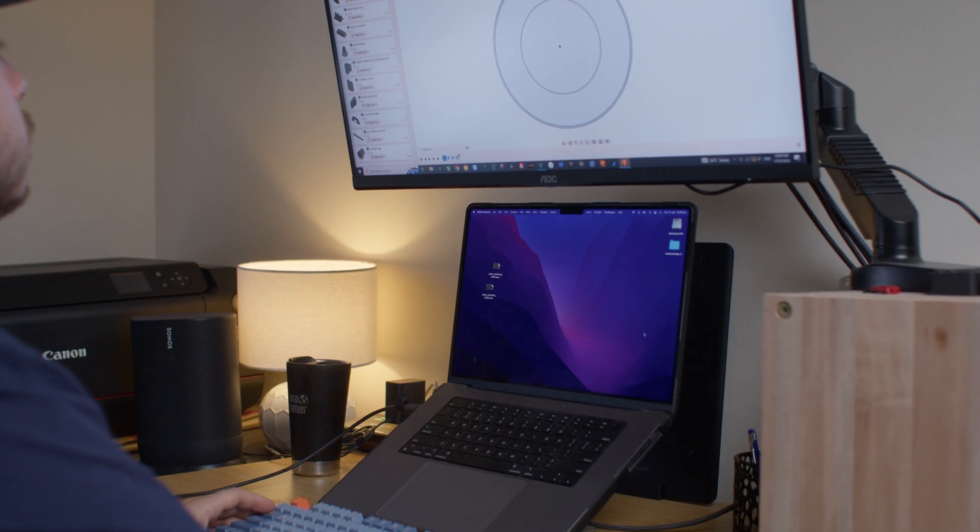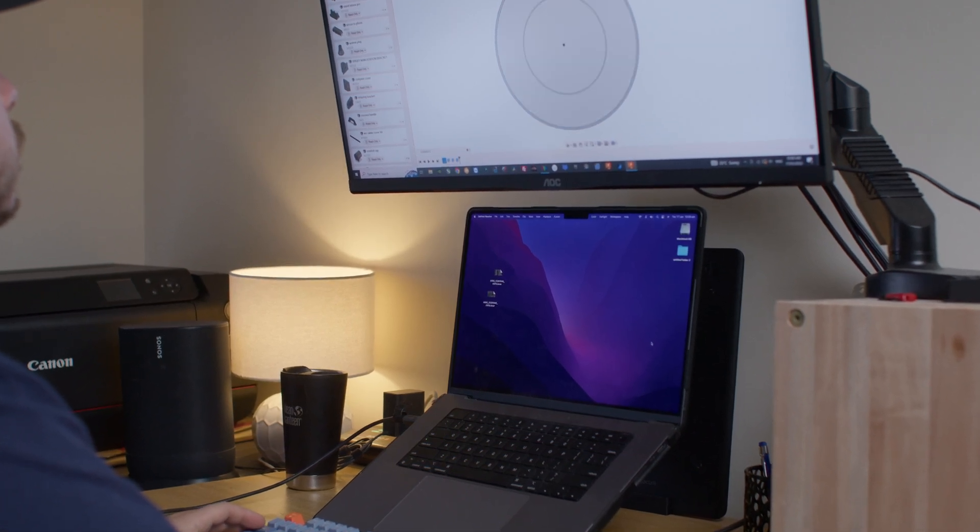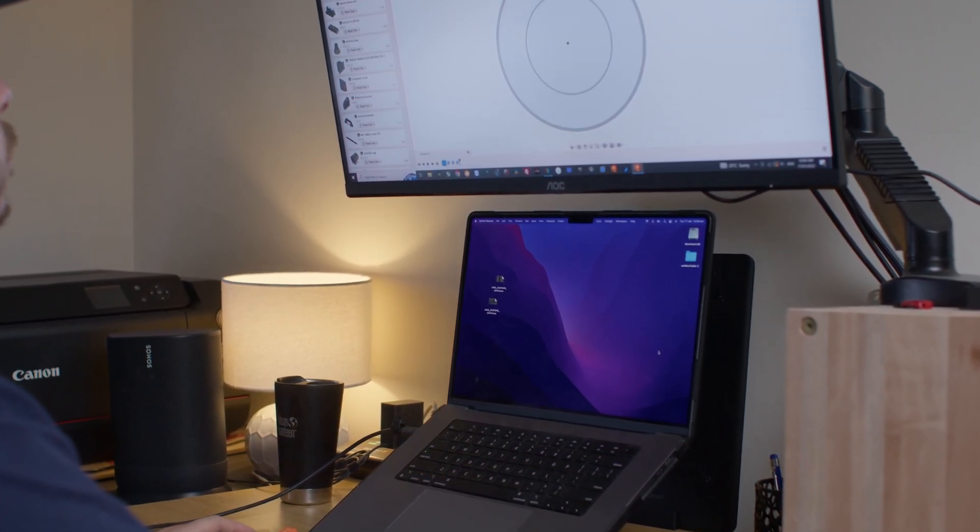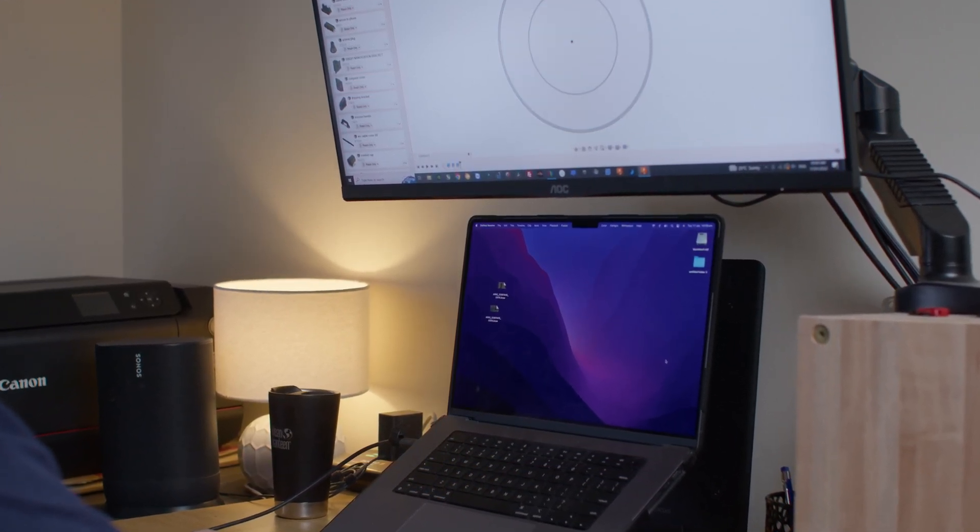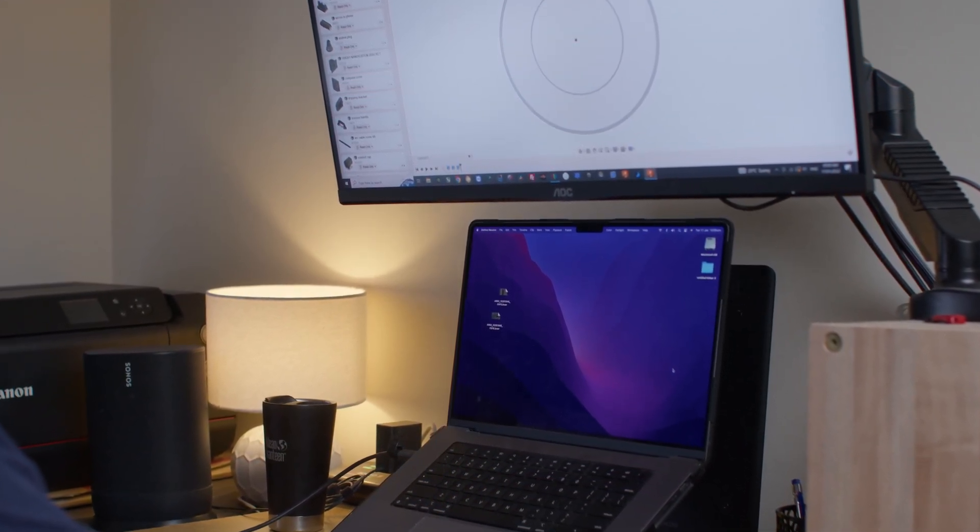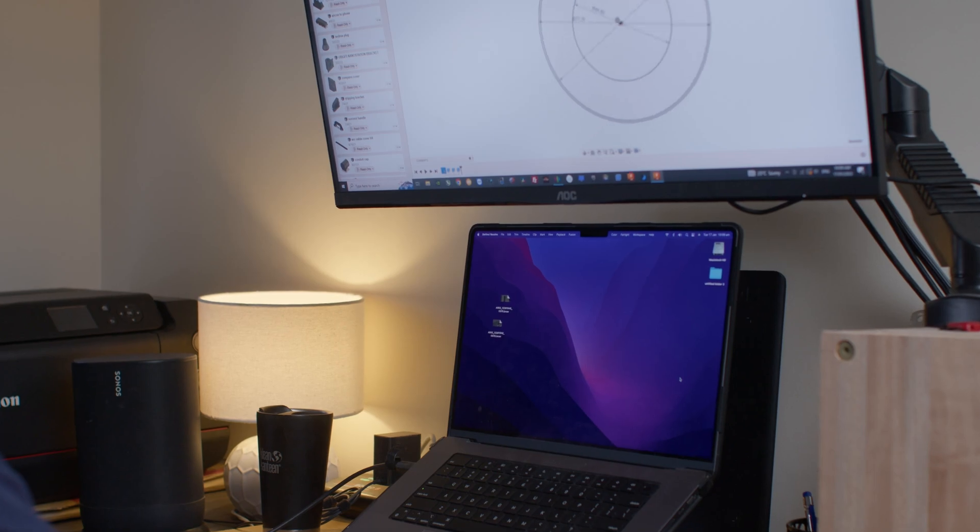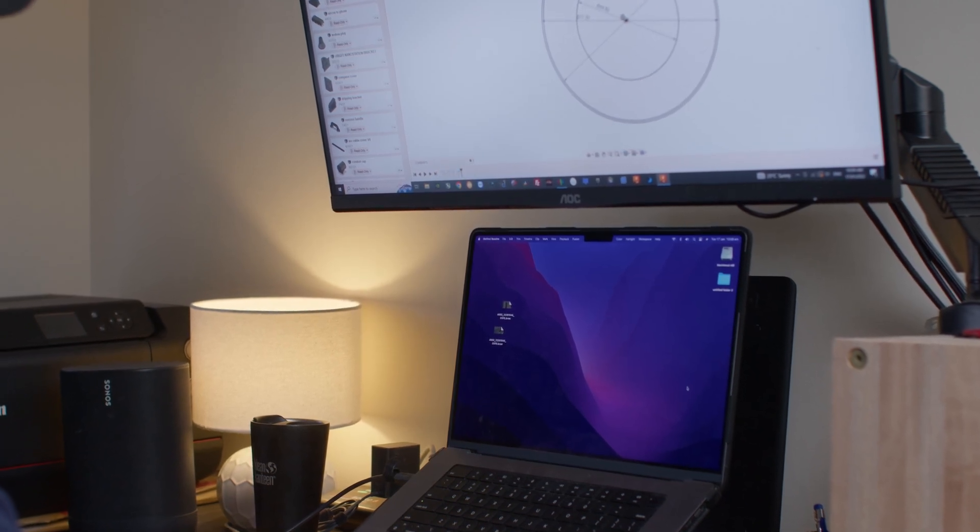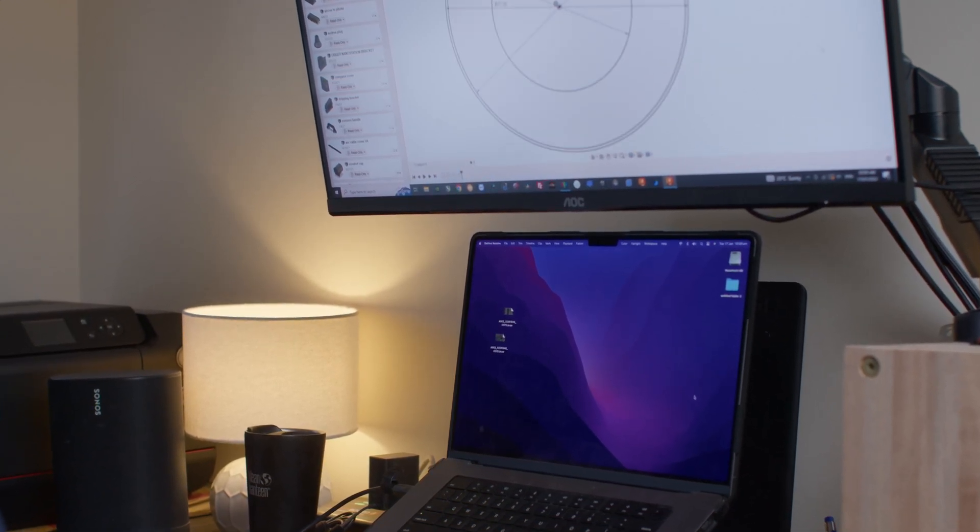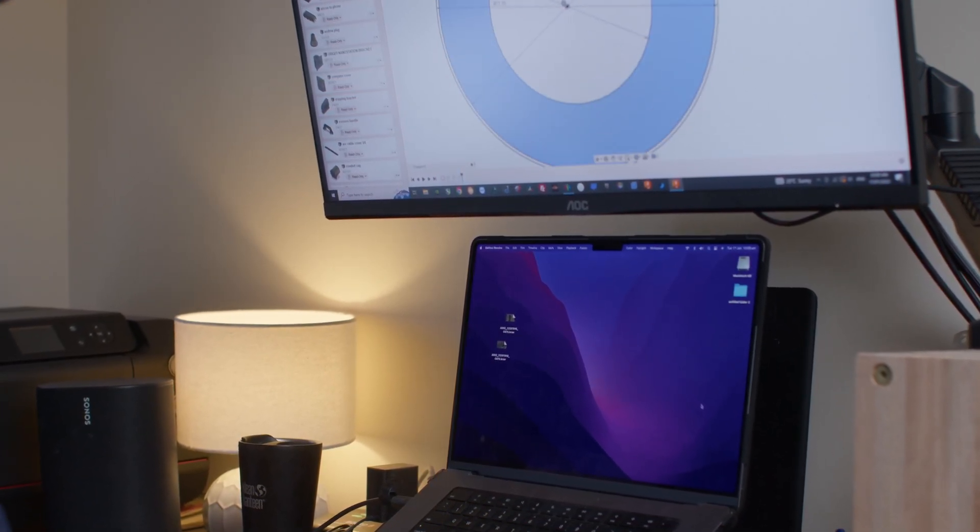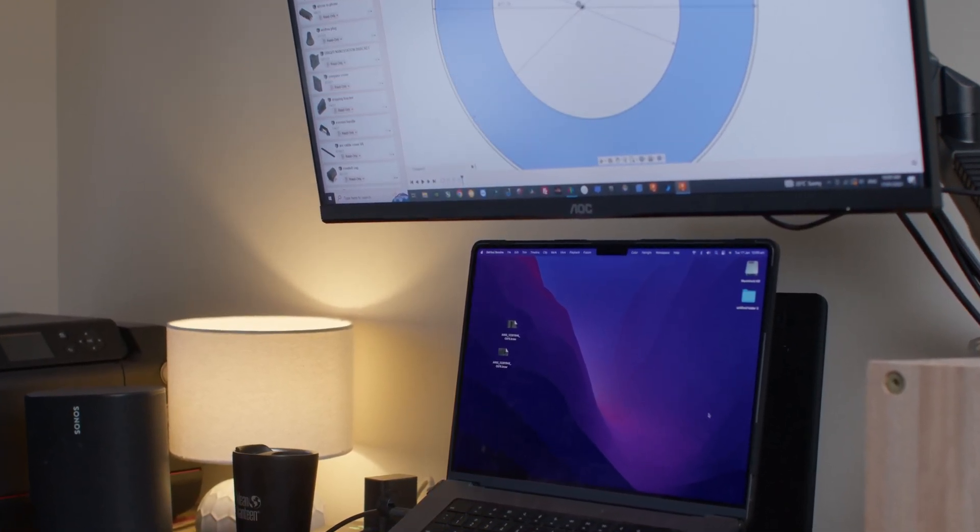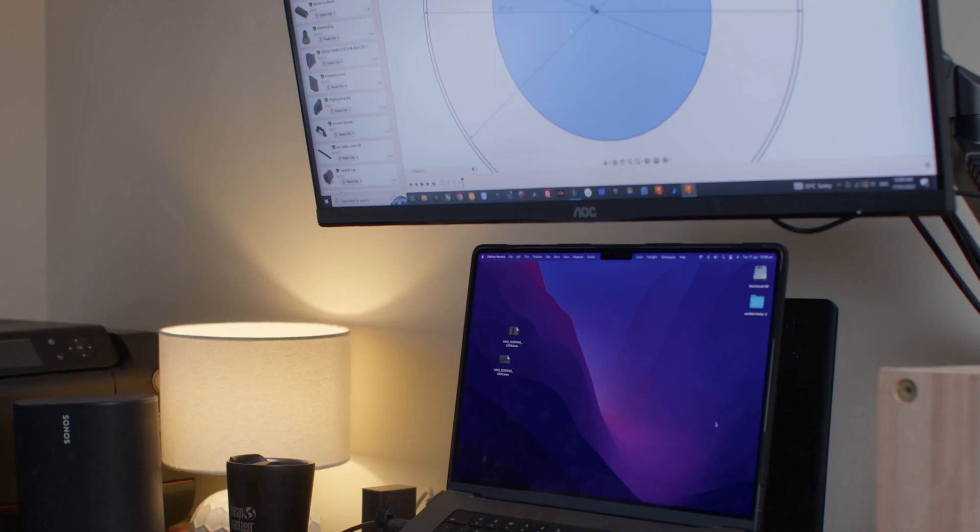For software, I'm using the free version of Fusion 360, which is perfect for hobbyists and creators. It allows me to have up to 10 editable designs, which is more than enough for my needs.